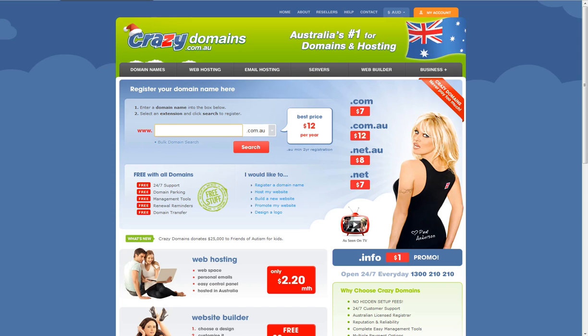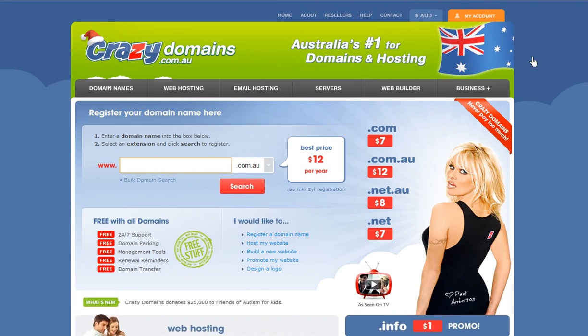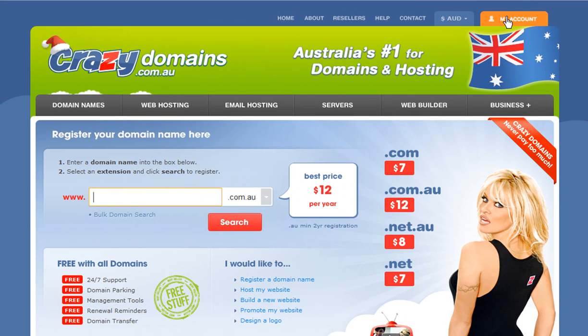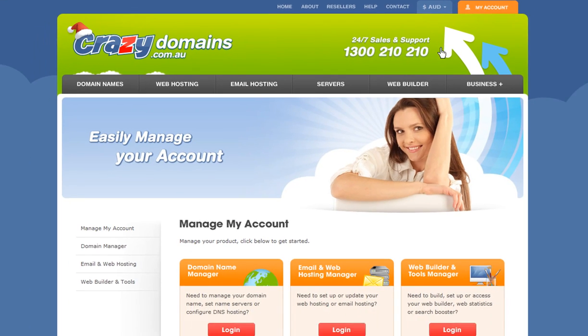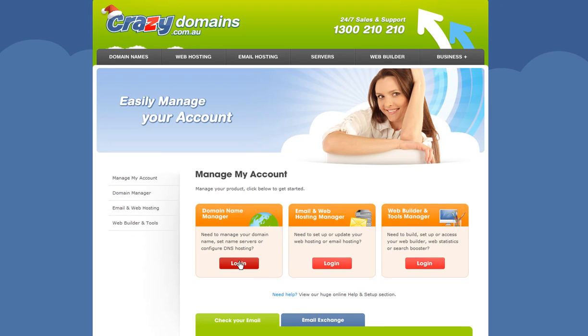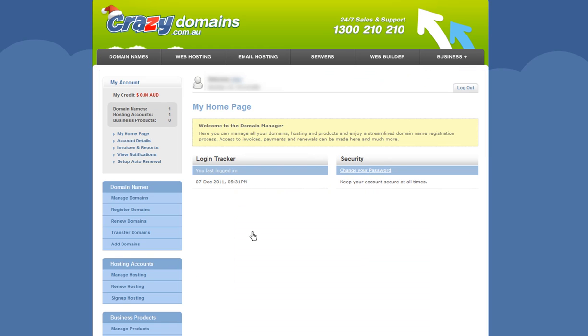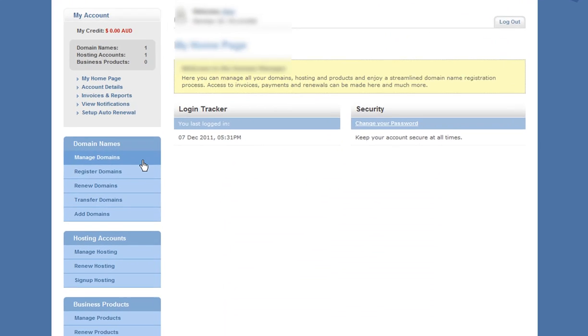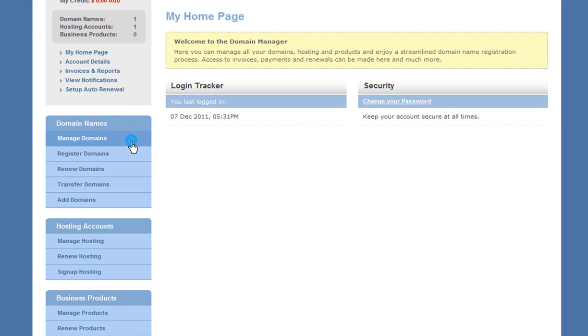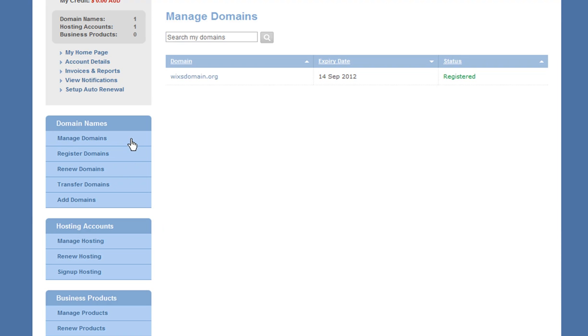Go ahead and login to Crazy Domains. Click My Account, and now login to the domain name manager here. Once you do this, click Manage Domains and click on your domain name.